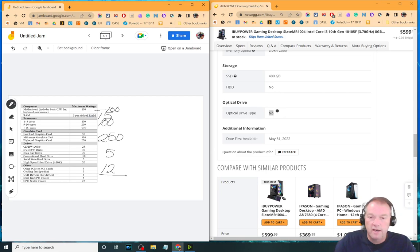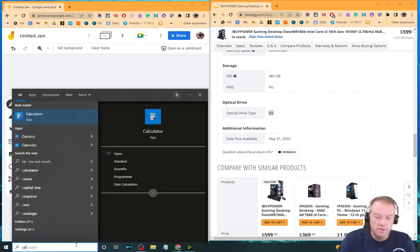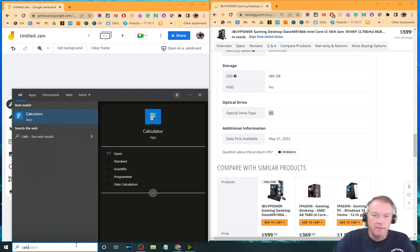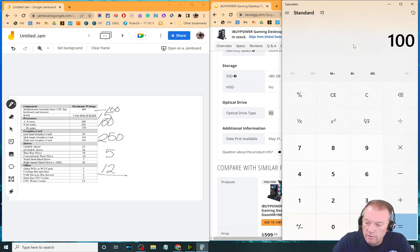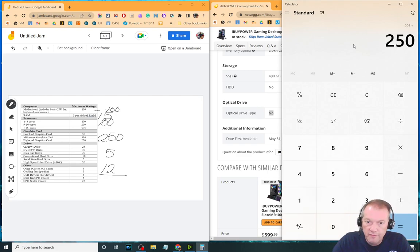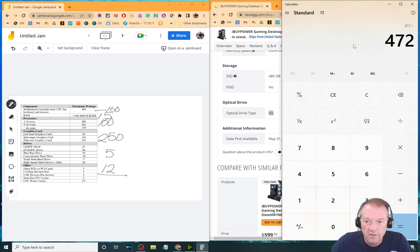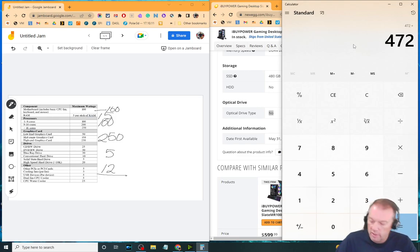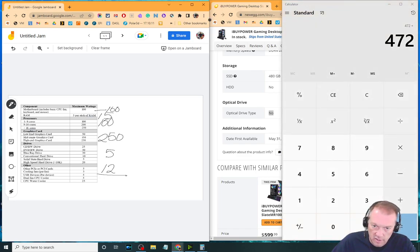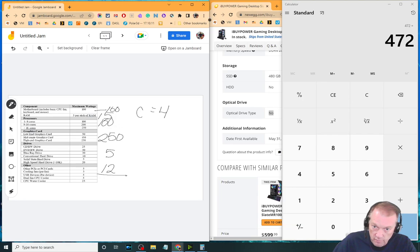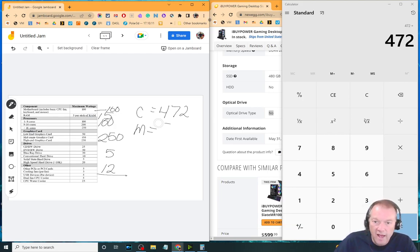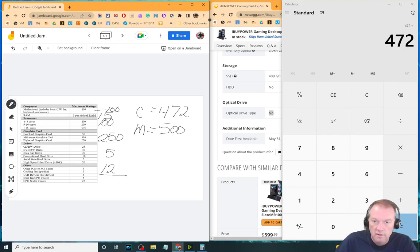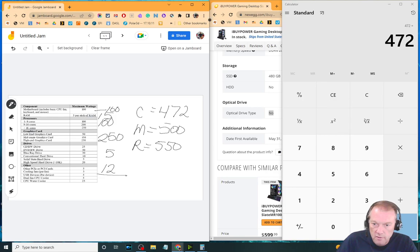So now we're going to calculate the load wattage of this system. I'm not going to try to do it in my head, I'm going to go ahead and use a calculator all the time. So 100 plus 5 plus 100 plus 250 plus 5 plus 12 is 472. So we know our calculated—let's see if I can get my pen—so calculated equals, wow it's hard to do, 472. Which means because they don't come in that increment, that the minimum we're going to find for this is 500.